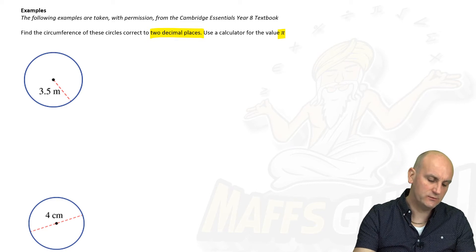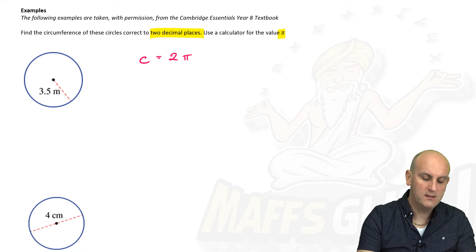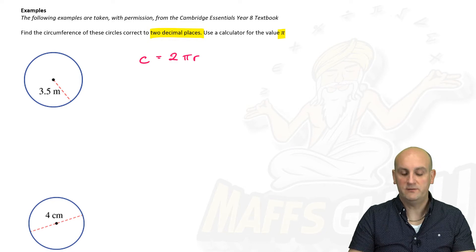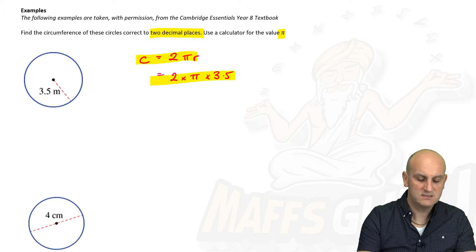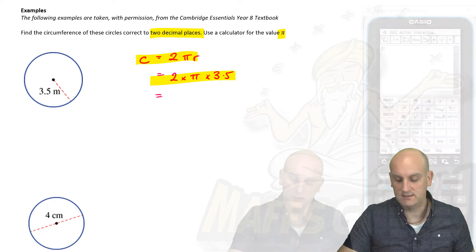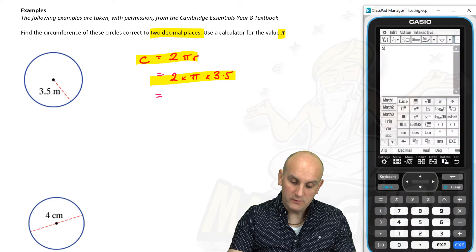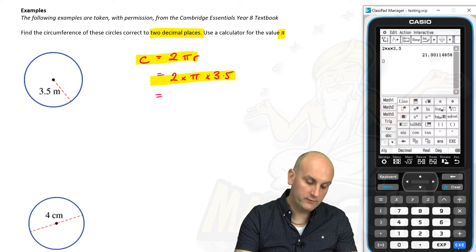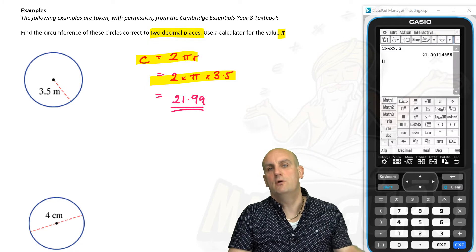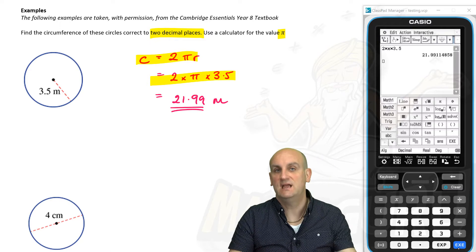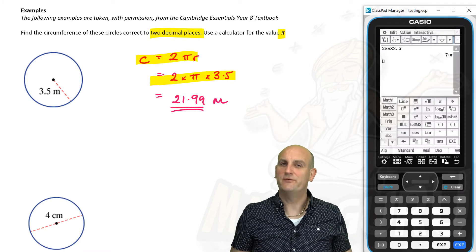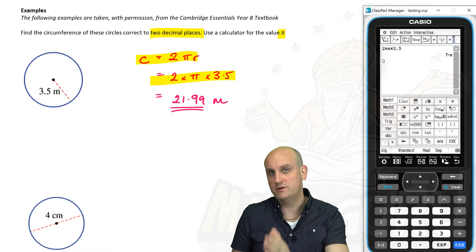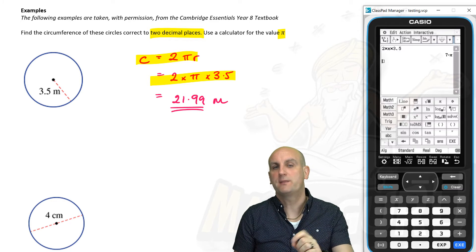Find the circumference of these circles. We know circumference is equal to 2πr, which means 2 times pi times radius. They give me the radius as 3.5, so it's 2 times pi times 3.5. I fire up my calculator, hit the pi button, multiply by 3.5, and out comes 21.99. Now if I left my answer like that I'd be wrong — the answer has to include meters, since the question gave me meters. If you've got your calculator in standard mode you'll get 7π, which is called an exact value. Generally speaking, leave your calculator in decimal mode and round to as many decimal places as the question says.